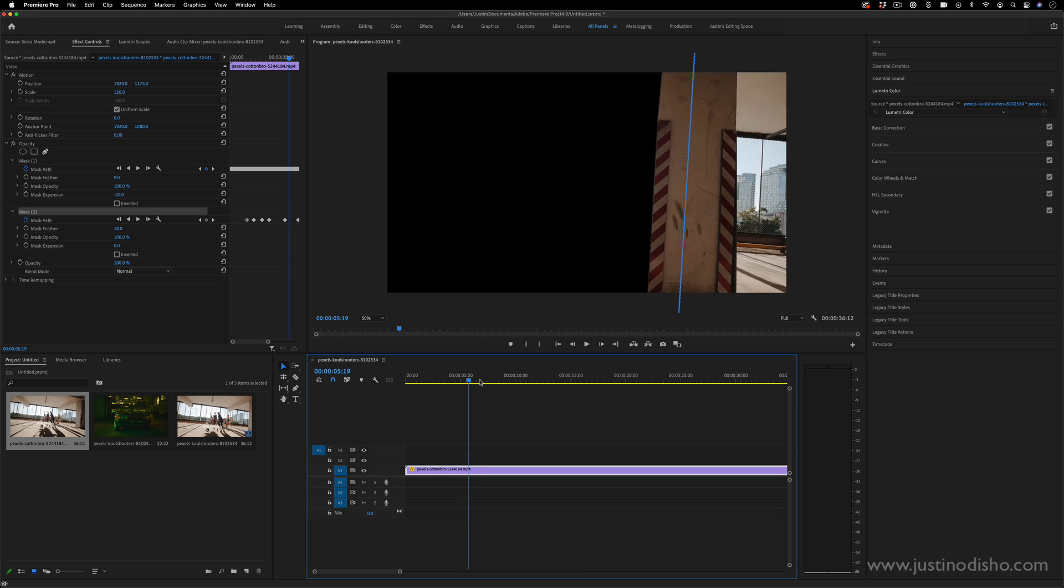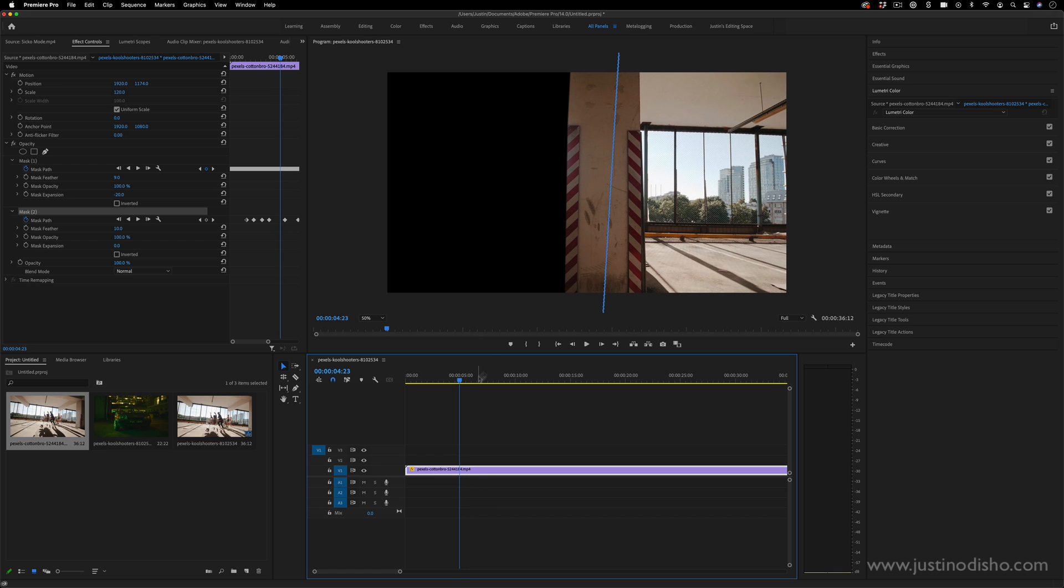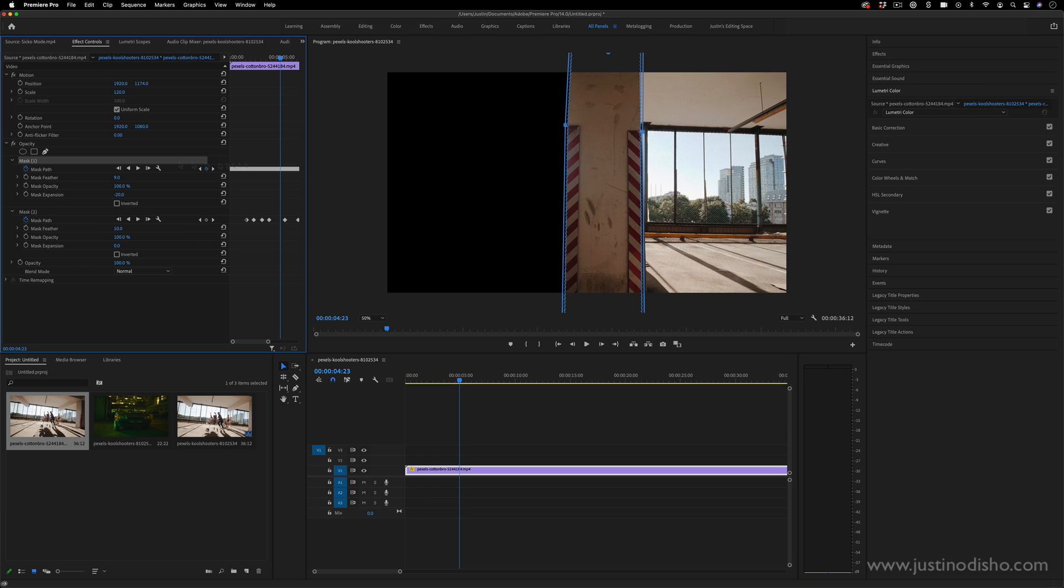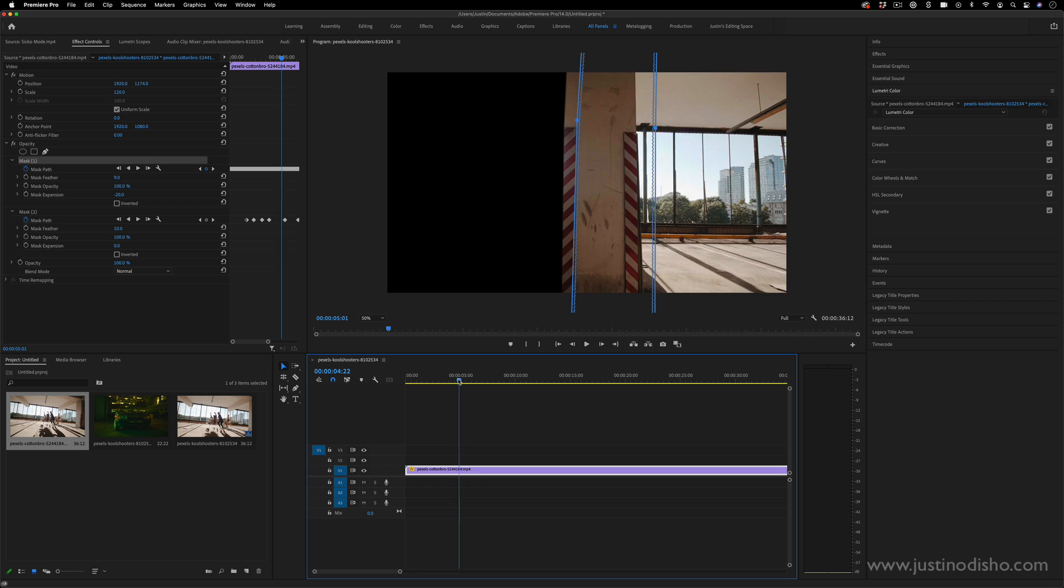So we've essentially masked out the pillar and then filled in the right half again. And this black portion is transparent. If you ever did want to see what's going on on your mask so that you can adjust it, you can also turn off the effects badge for the opacity.